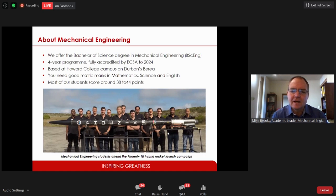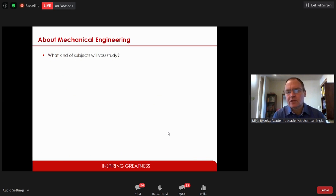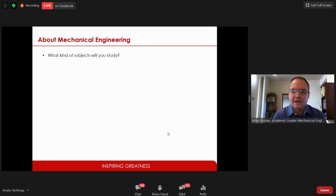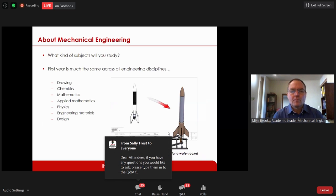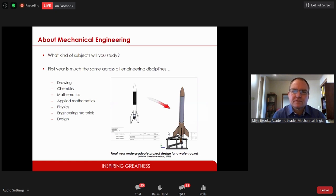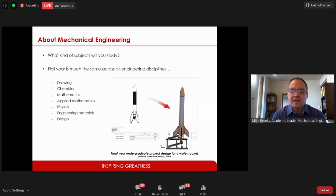One of the main questions I get asked when visited by learners from schools is: what kind of subjects will I study, and what kind of work will I do? Most subjects in first year for mechanical engineering are the same across engineering disciplines. You will start with drawing, chemistry, mathematics, applied mathematics, physics, engineering materials, and design — these are foundational subjects for all engineering.